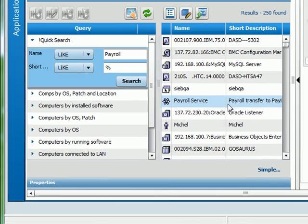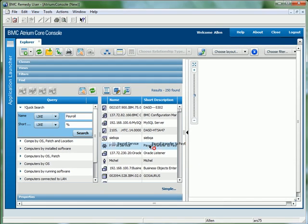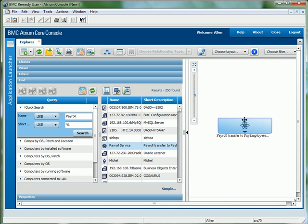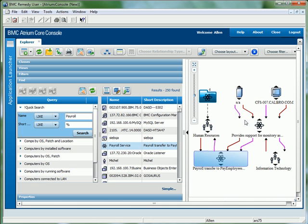By dragging the relevant configuration item into this pane on the right-hand side and clicking one of the expand arrows, I can quickly and easily view all CIs related to that particular configuration item.